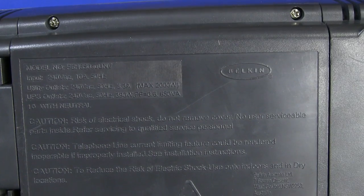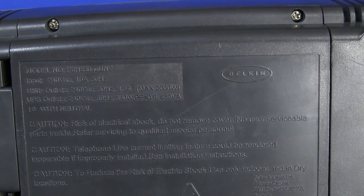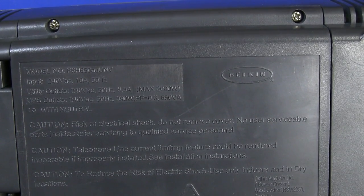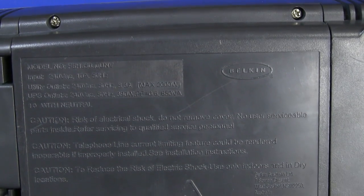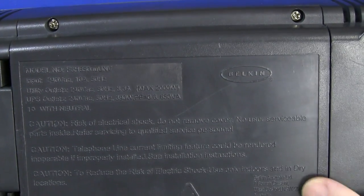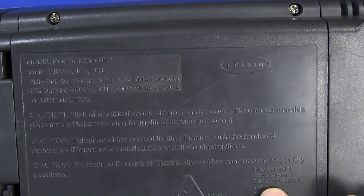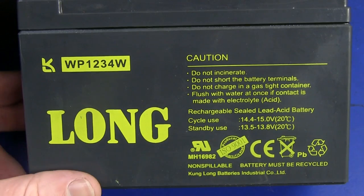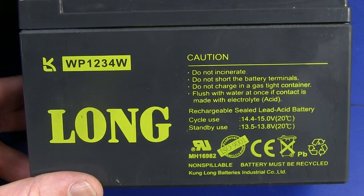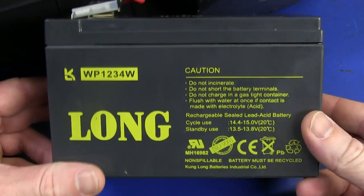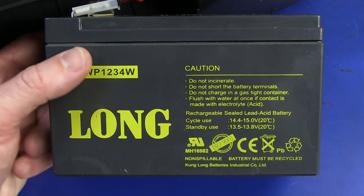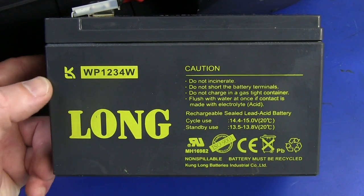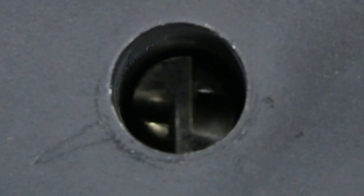There it is, it's a 650VA model, F6H650AUUNV. Australianized, of course. Belkin Australia. There we go. They're in West Gosford. There you go. Just a large standard sealed lead-acid battery in the thing. So if the battery is at fault, easily replaceable.